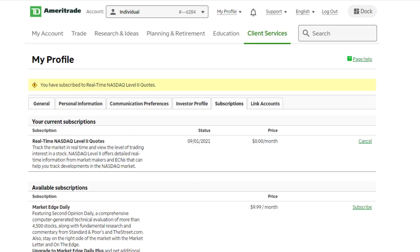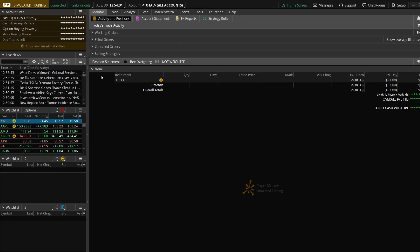Once you've signed the exchange agreements and subscribed to level two quotes, you'll just need to refresh Thinkorswim by logging out and logging back in. And once you get logged back into Thinkorswim, you should see in green up here, real-time data.